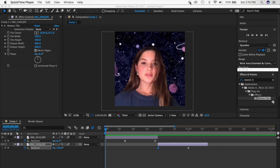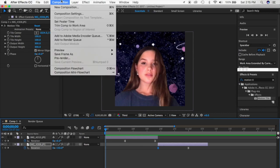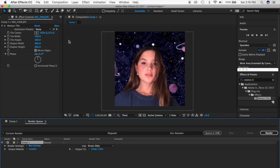Now that we've done two basic transitions, I'm going to show you what to do once your edit is finished and you're ready to export it. This is called rendering — the process of taking all the effects and putting them together into one file. Go to Composition up here and click 'Add to Render Queue.'